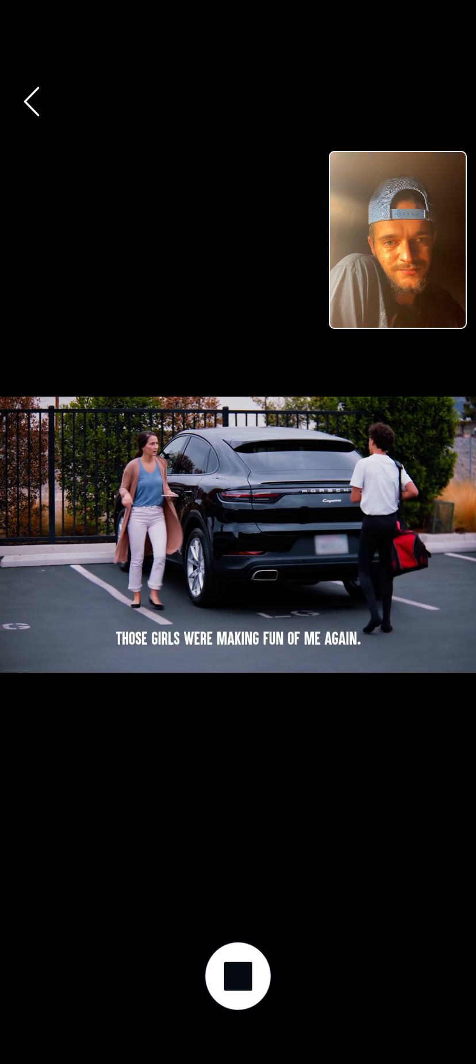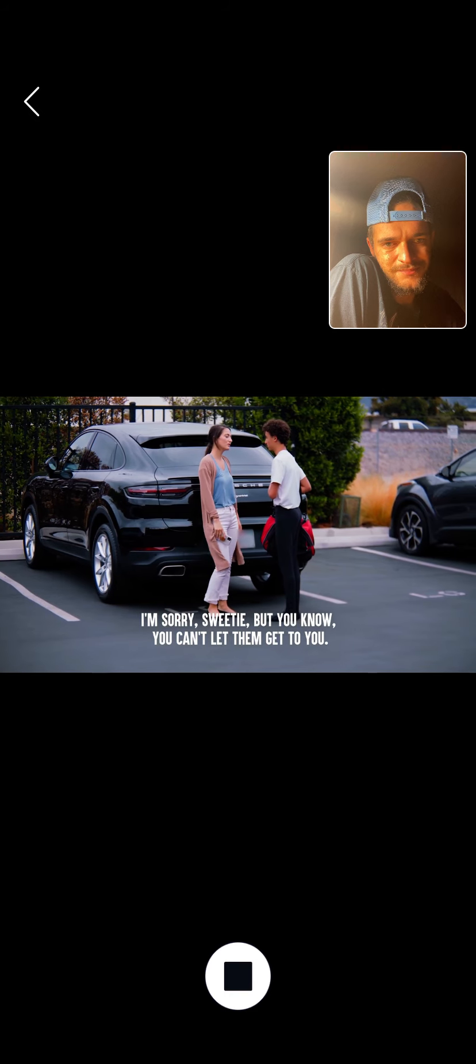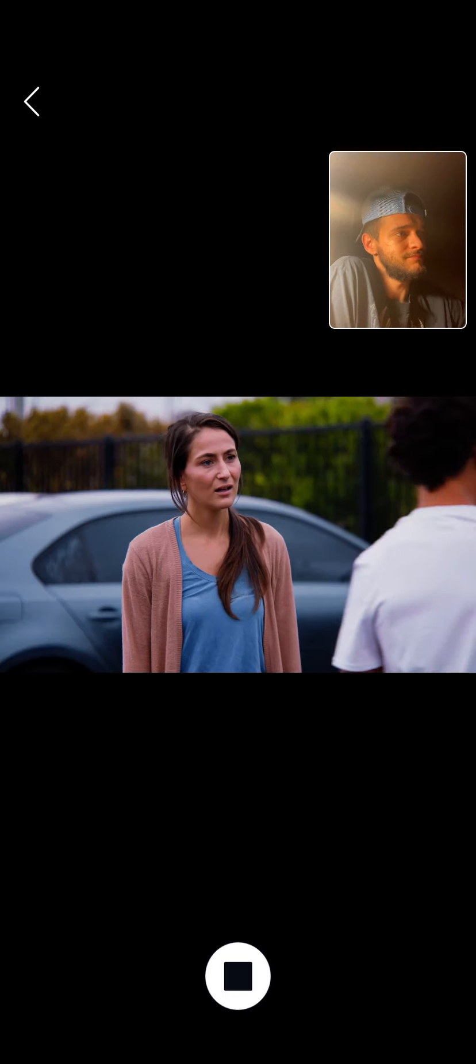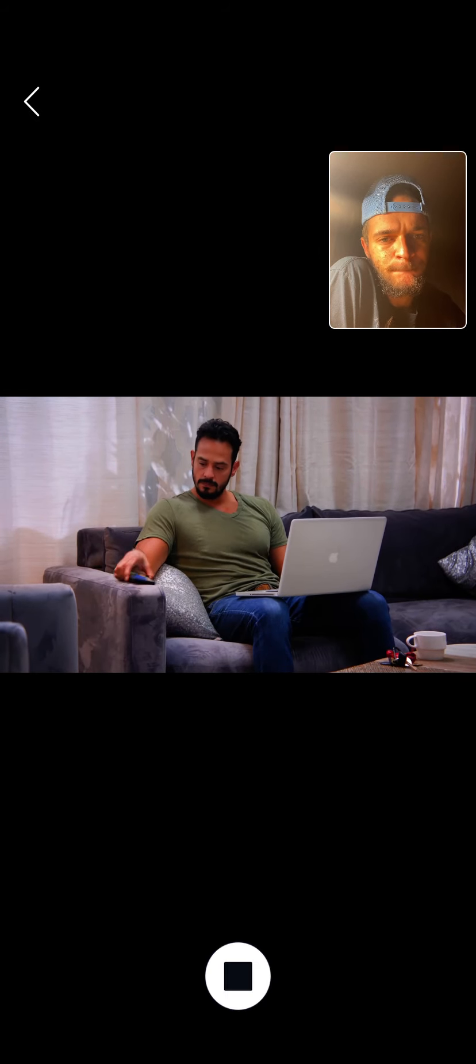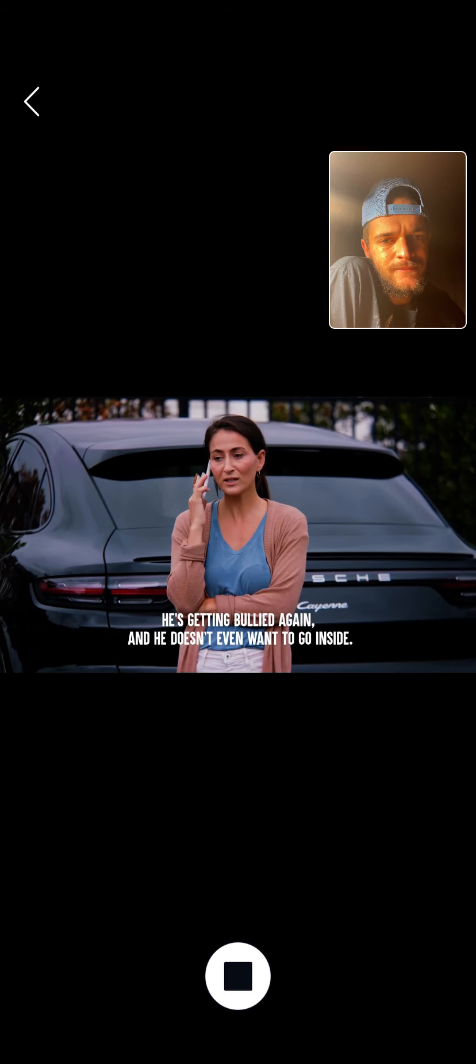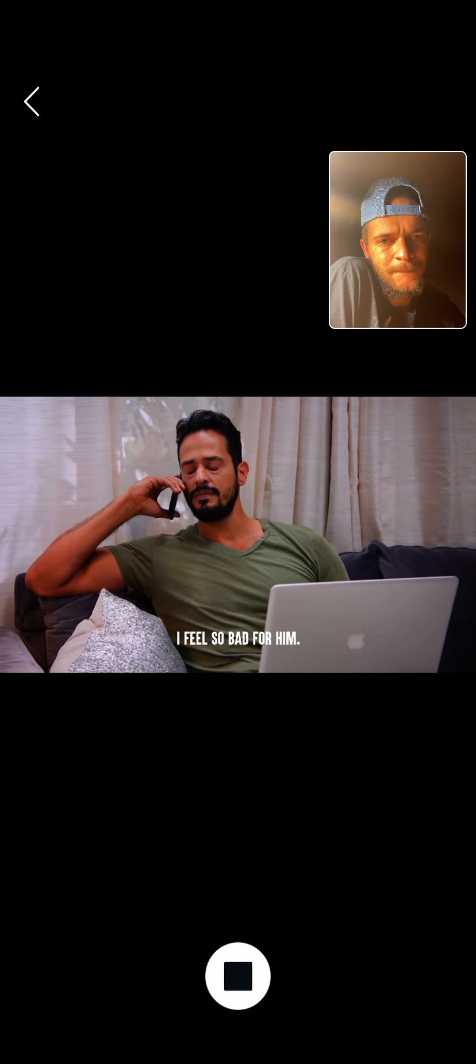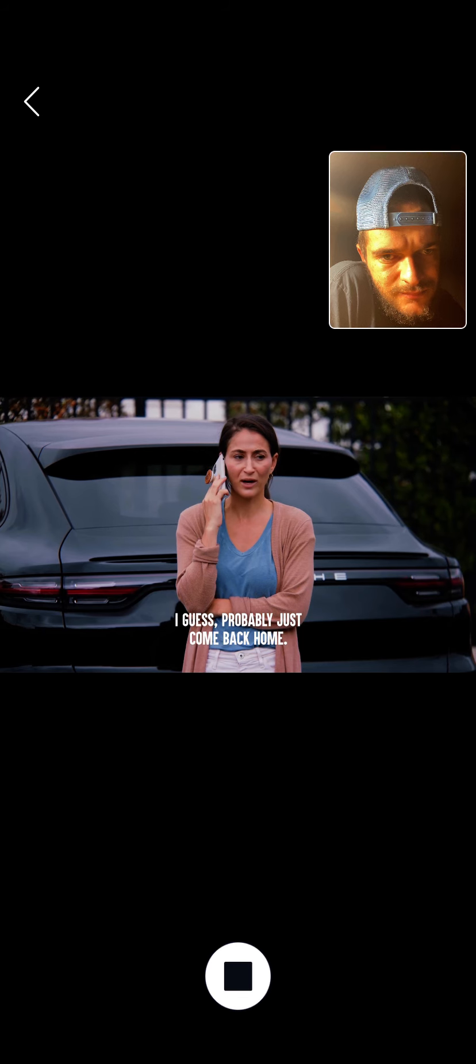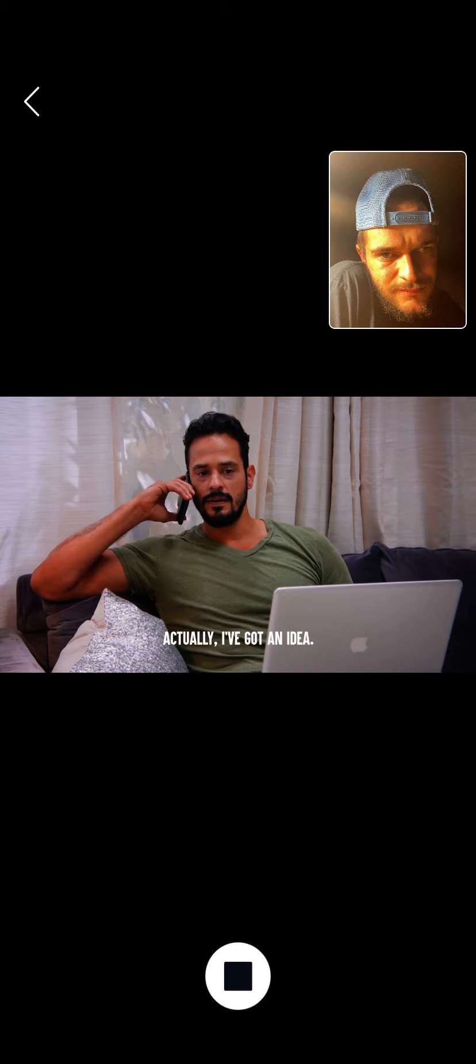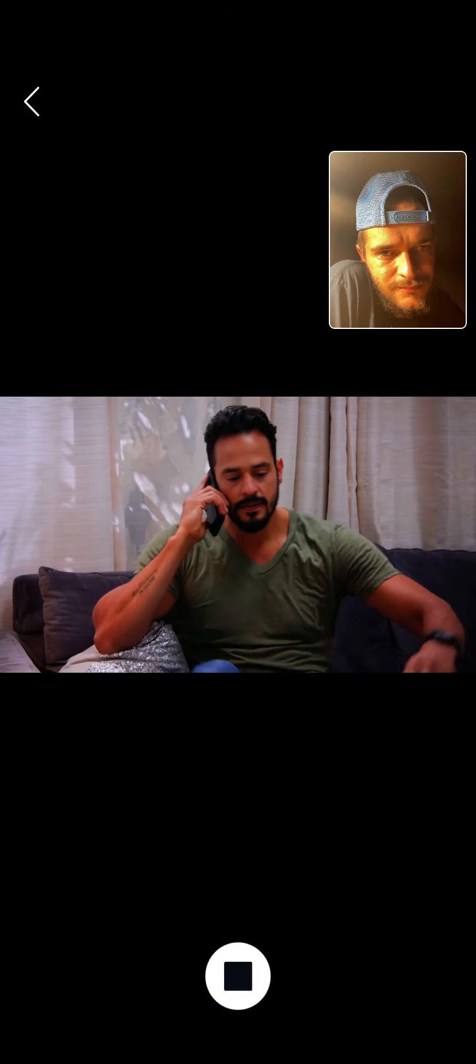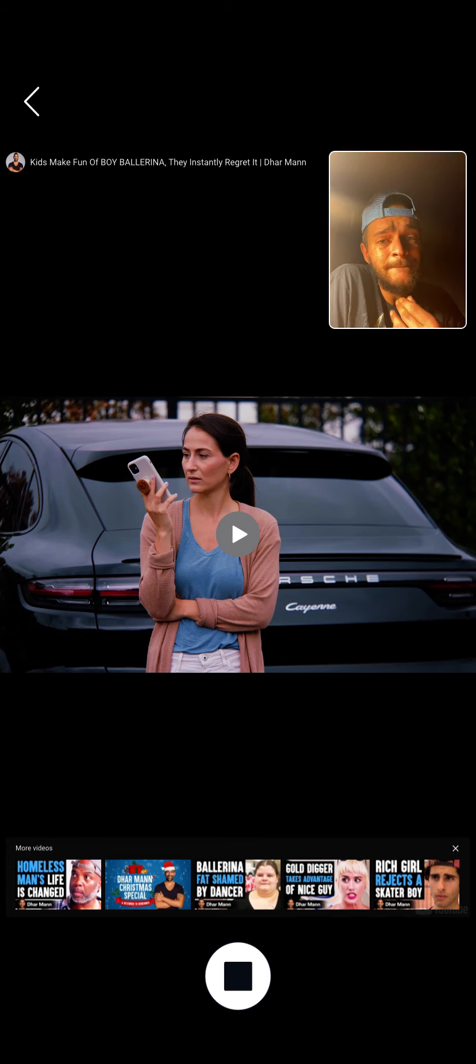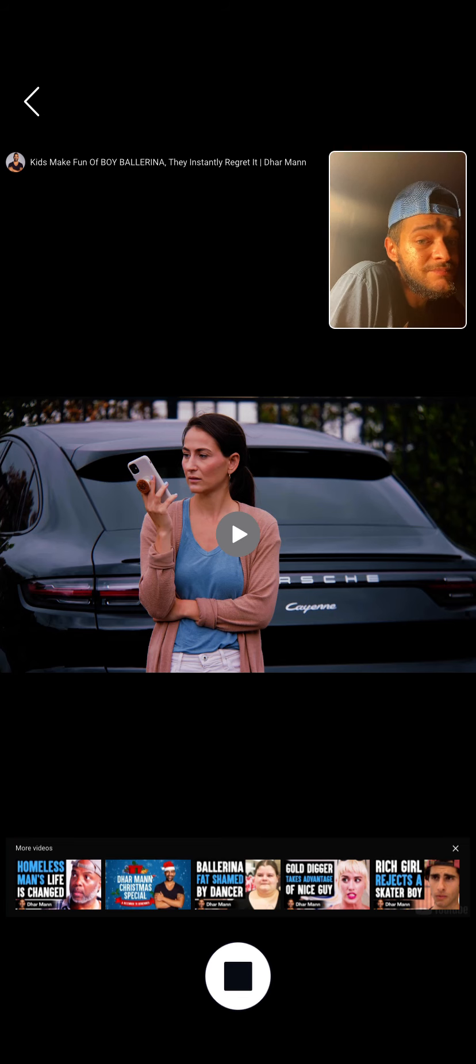Zane, honey, what's wrong? Those girls were making fun of me again. I'm sorry, sweetie, but you know you can't let them get to you. They're just bullies. I just want to go home. Zane. Hey, how'd it go? Not good. He's getting bullied again and he doesn't even want to go inside. I feel so bad for him. You know, I don't know what to do. I guess probably just come back home. Hold on, just... Actually, I've got an idea. Whatever you do, just keep him there. I don't know if I can... Hello?